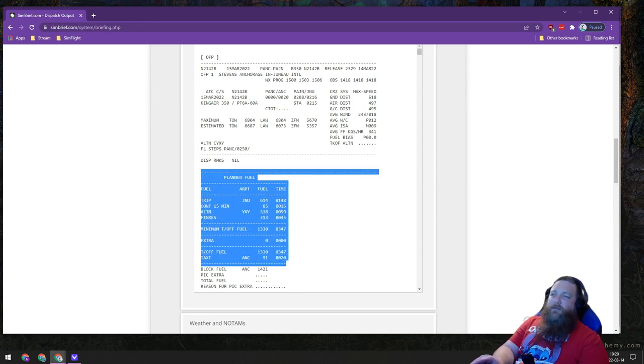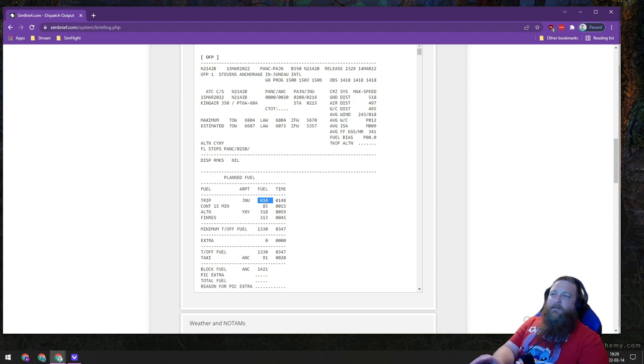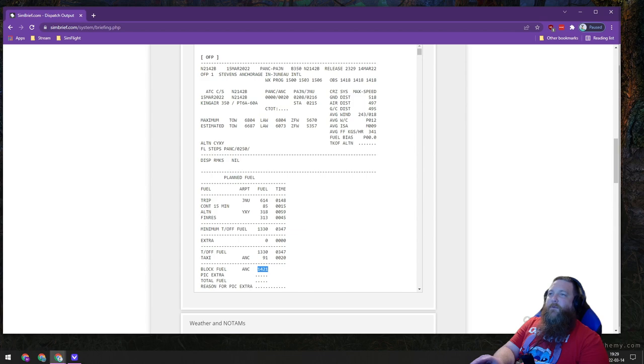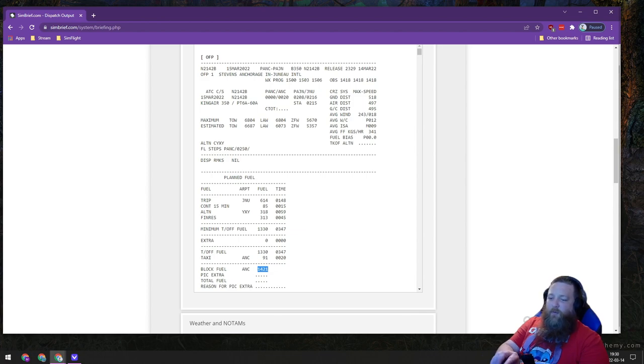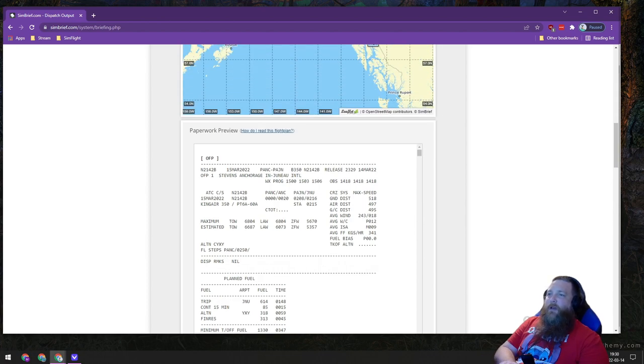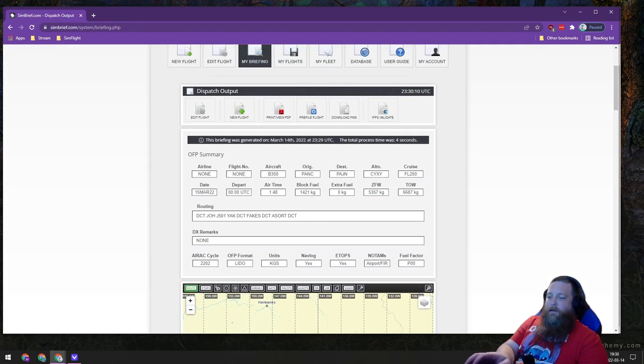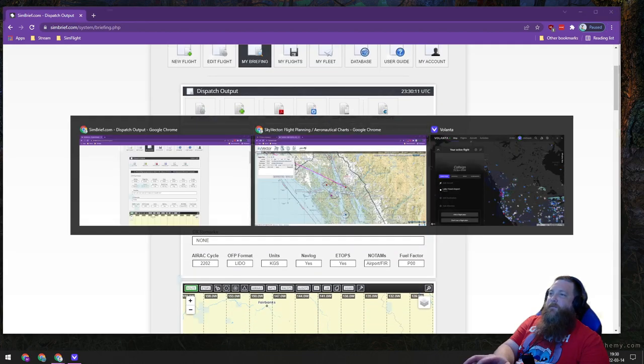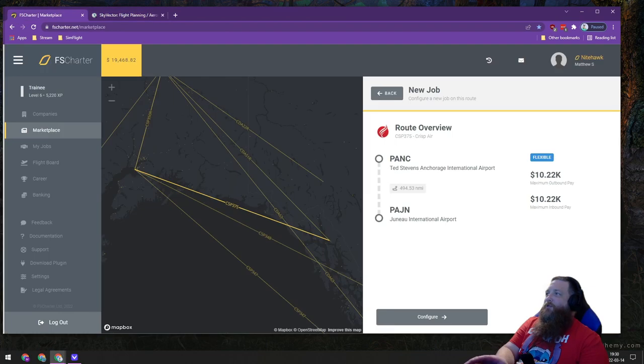We can certainly go for less fuel than this. We want to have at least the trip fuel plus a little bit of extra, but I've been planning or running these with kind of the full operational fueling in mind. I'm going to be using this 1421 kilograms of fuel as my fuel load for this route. We'll take that fuel loading and go back over to FS Charter.